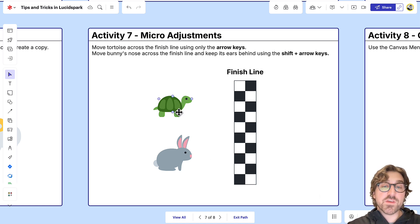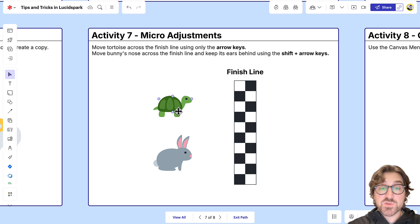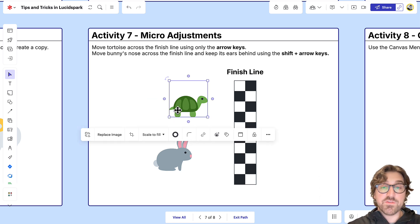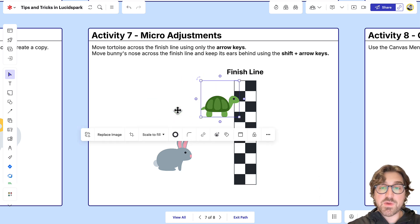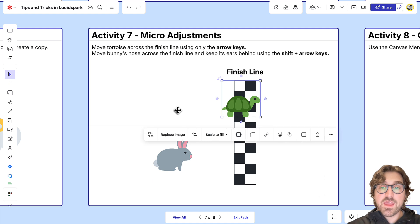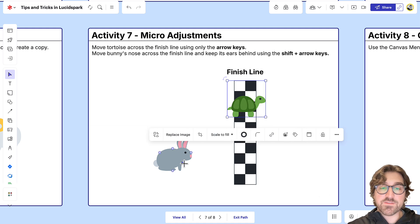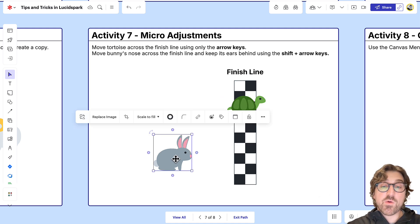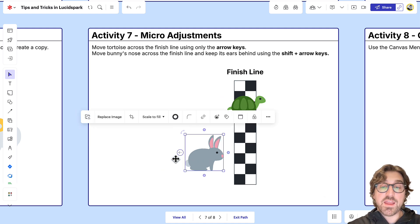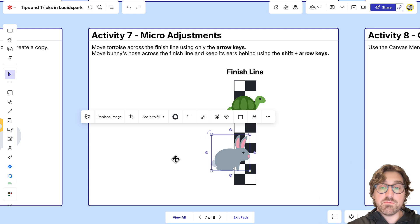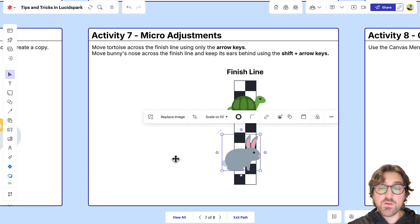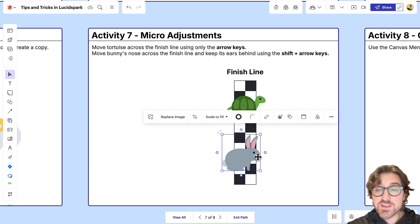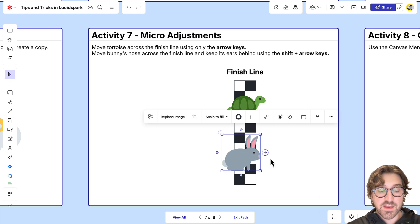If I click on the tortoise here, I can move him forward using my arrow key and have him cross the finish line. Or with the bunny rabbit, if I wanted to move him all the way over here, maybe I didn't want his ear to cross the finish line, but I wanted his nose to cross the finish line.